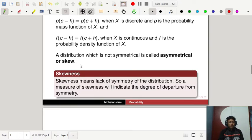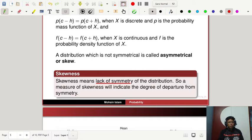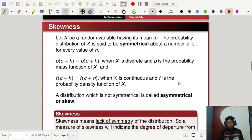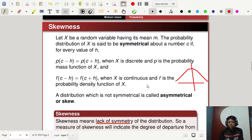Skewness means the lack of symmetry of the distribution. Measures of skewness indicate the degree of departure from symmetry. For the normal distribution, which is symmetric about the vertical axis, it is a symmetrical distribution.